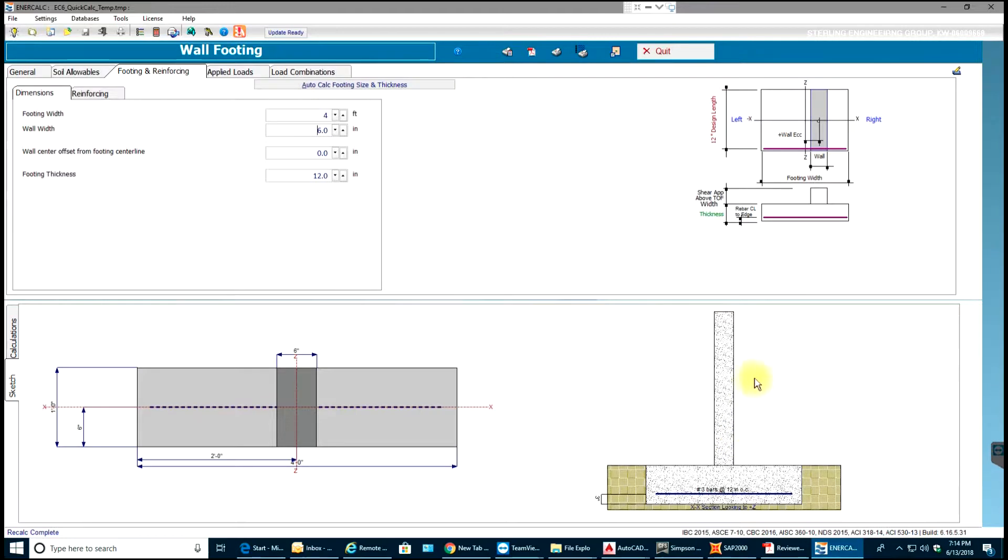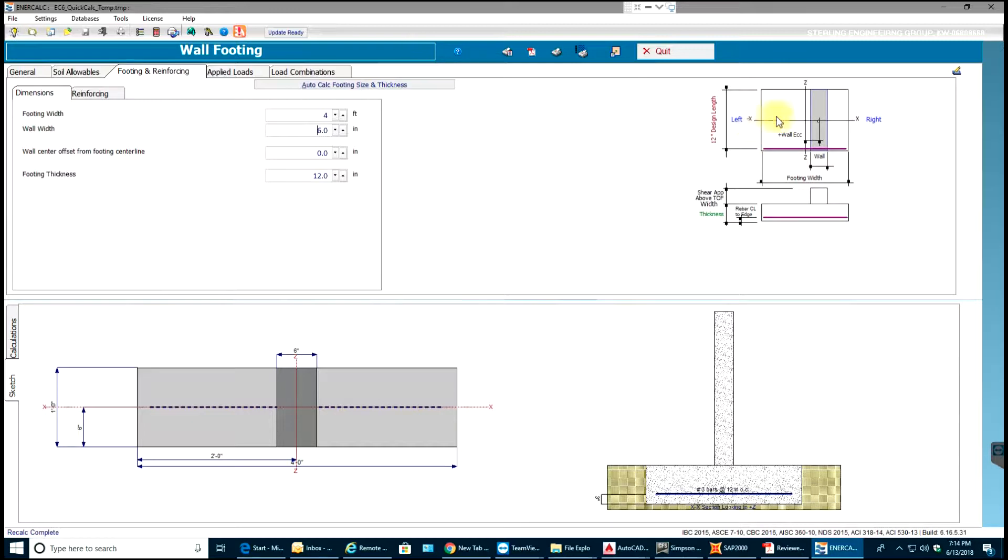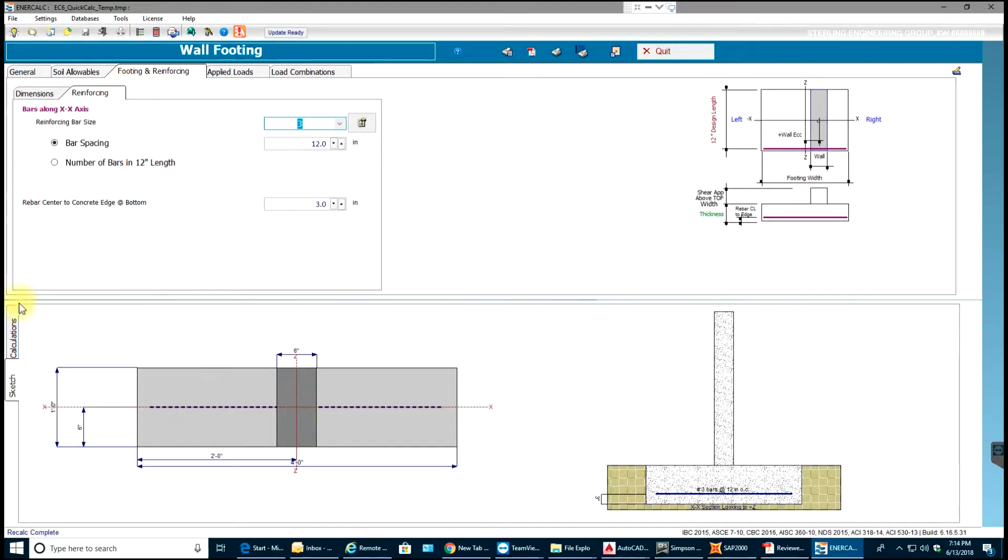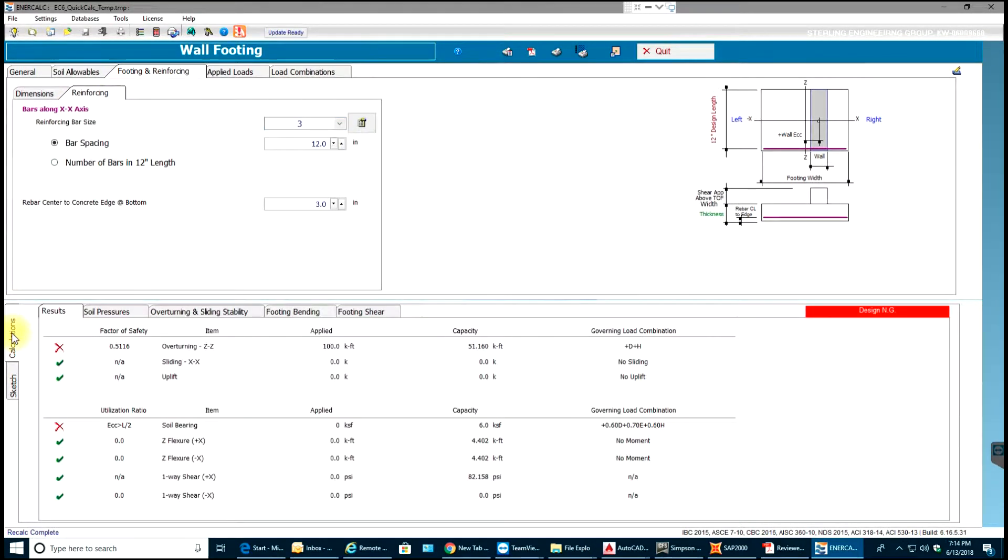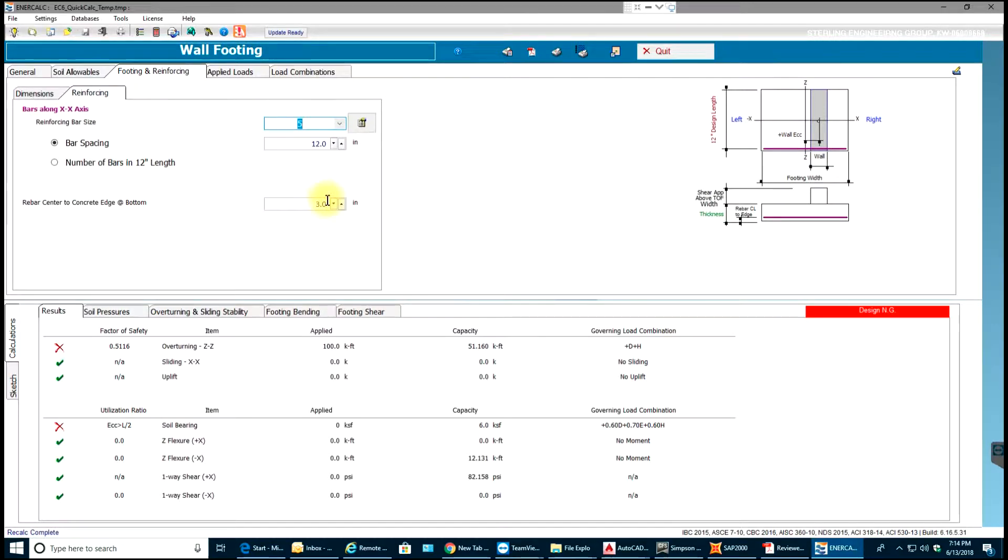The next thing I'll be looking at is this drawing. It has this wall sitting on a footing with number 3 bars at 12 inches spacing. This is the exact section looking to Z. I'll cut right over here so you can see these bars are number 3 bars at 12 inches spacing. Let me just go to reinforcing and make calculations over here. Let me change the bar size to number 5. It's still showing not good.